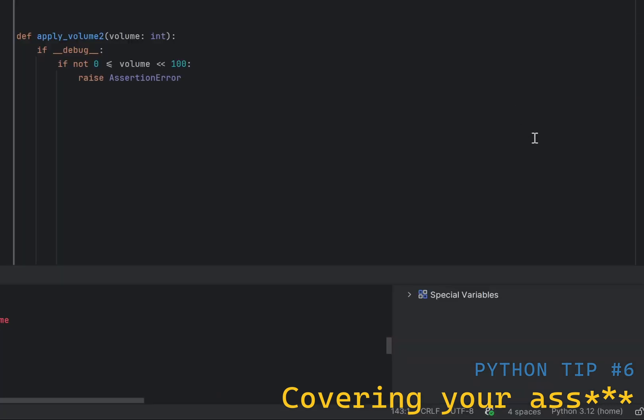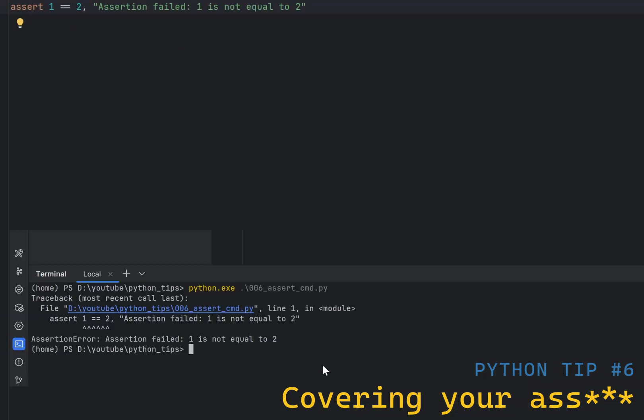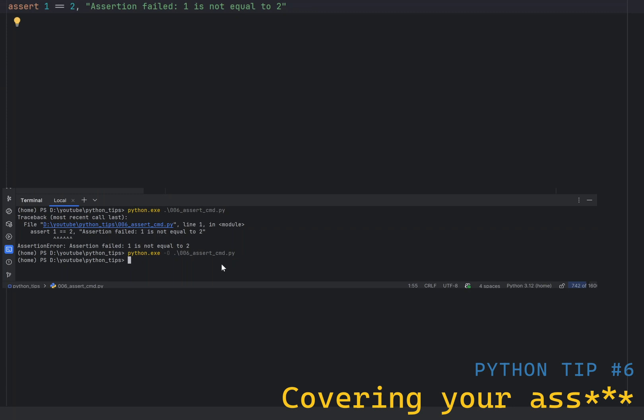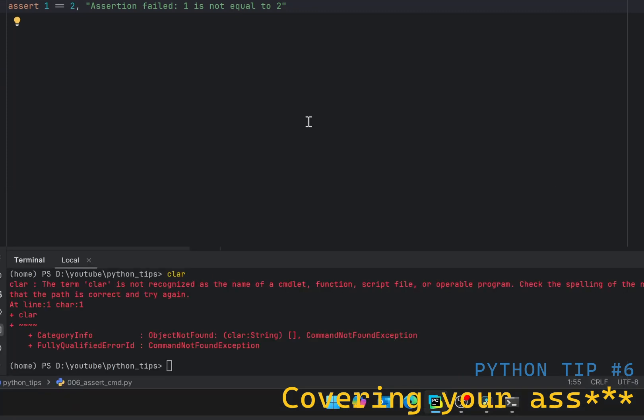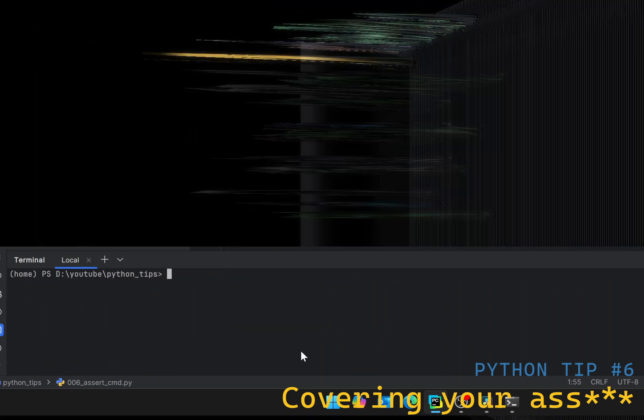Internally, assert expression expands to the following. As you can see, assert only works when the debug variable is set to true, which is the default in normal executions. If you run Python with minus capital O, it will set debug to false and all assert statements will be ignored. You can also pass a message to the assertion error, which can be useful for debugging.